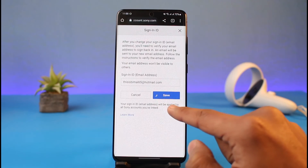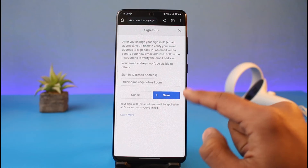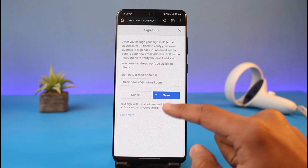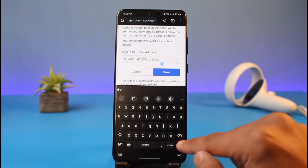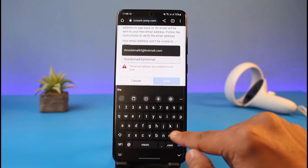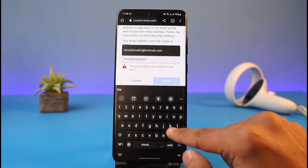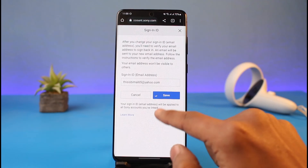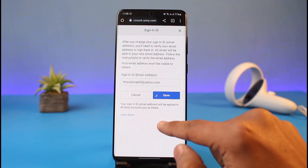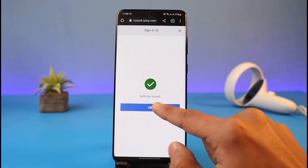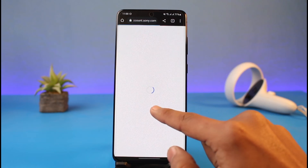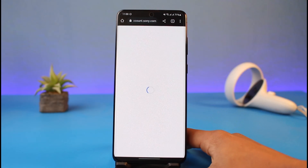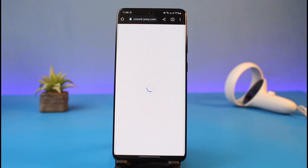Once you tap Save, you have to verify the new email address. For security reasons, go ahead and enter your password. After that, it will ask you to verify with a code or OTP link. Simply verify it, and the settings will be successfully saved.